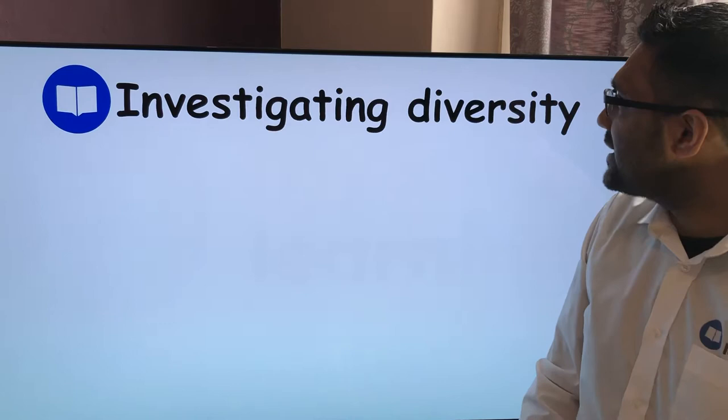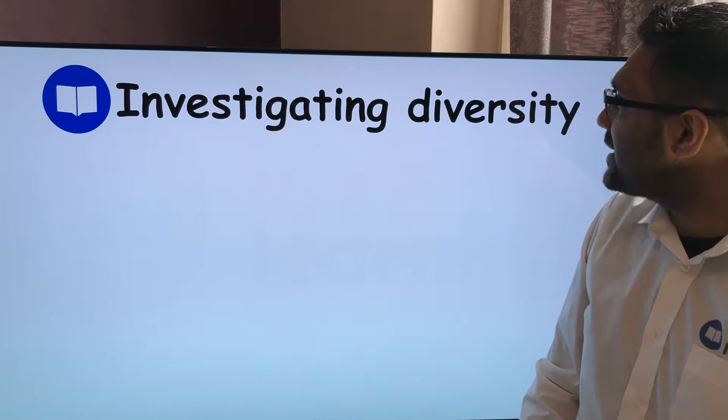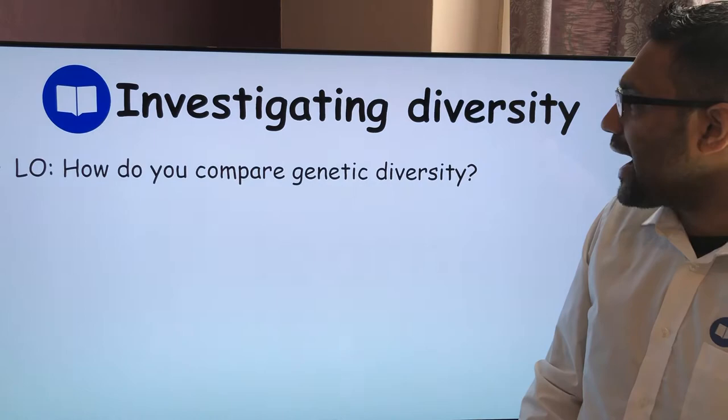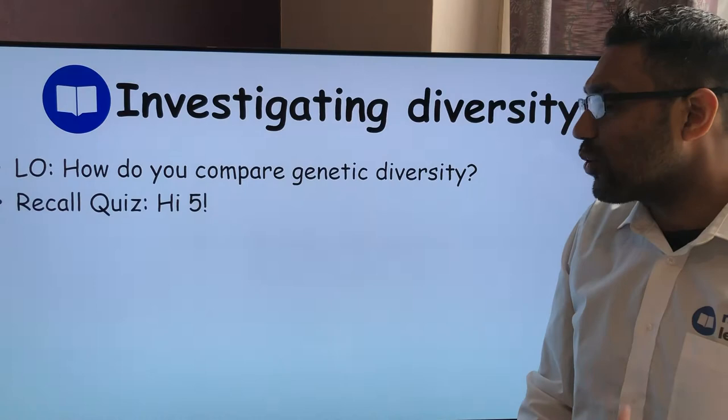What we're looking at today is how we investigate diversity — specifically, how do you compare genetic diversity. That's our learning objective. There's a quick recall quiz first, and if you get all five correct, you get a virtual high five from me.